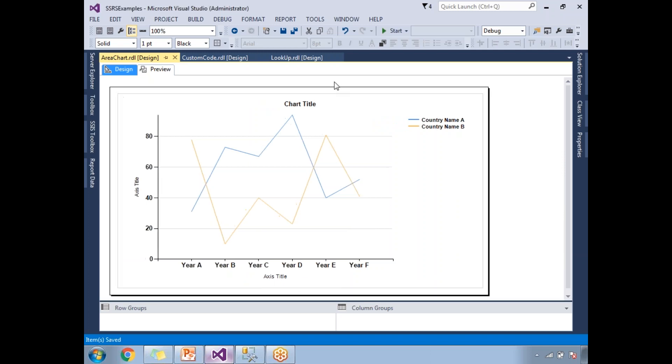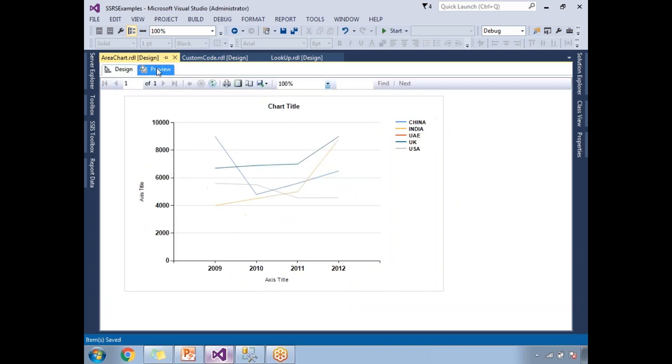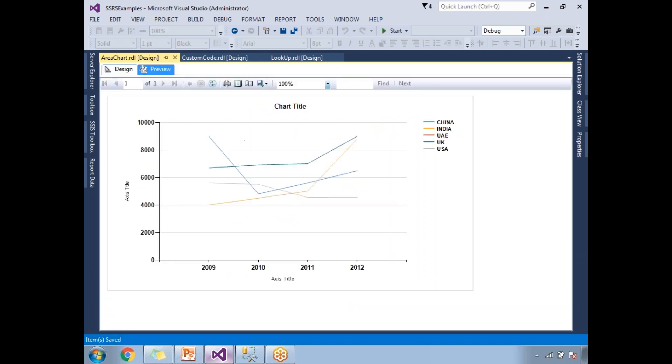This is how I need to configure for the line chart report in SSRS. Let's go to the preview. If you see here, I have around five countries and these five countries' data is represented in a graphical manner.